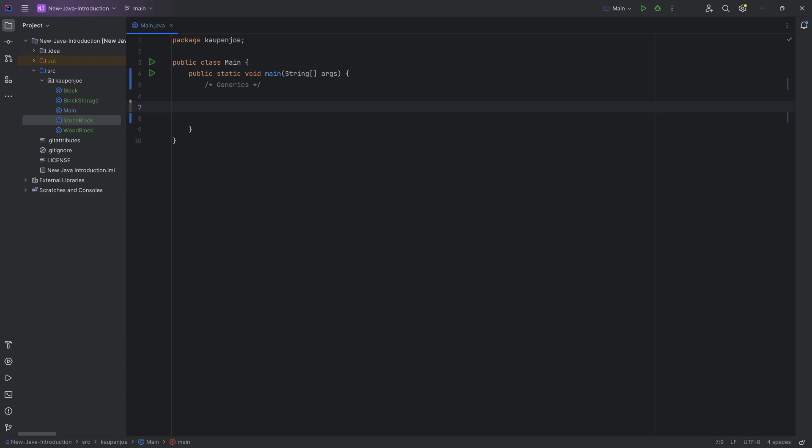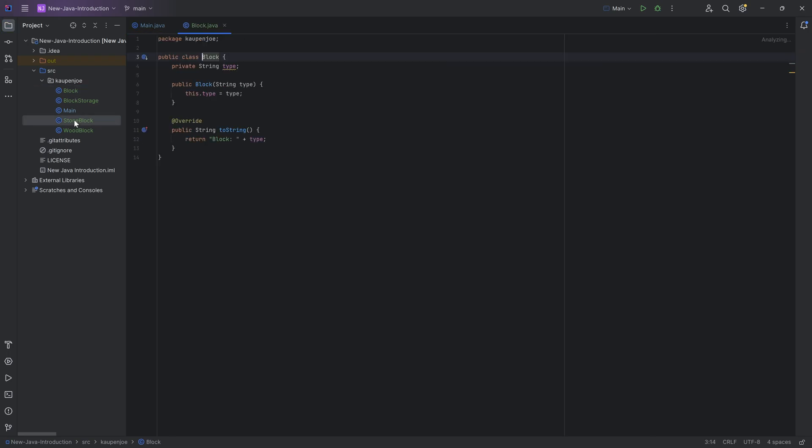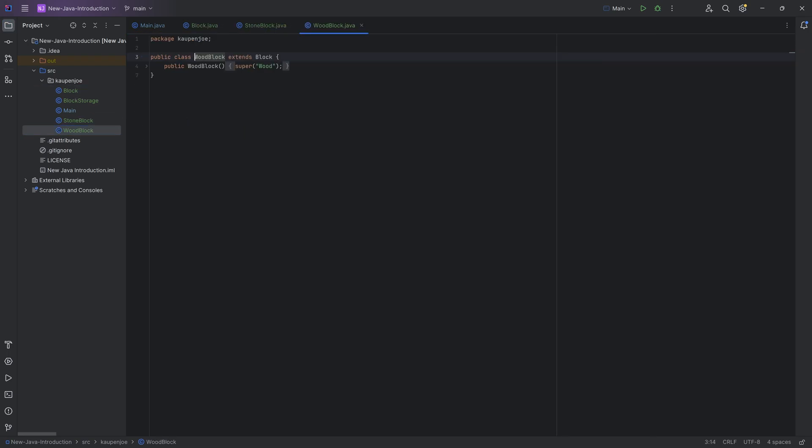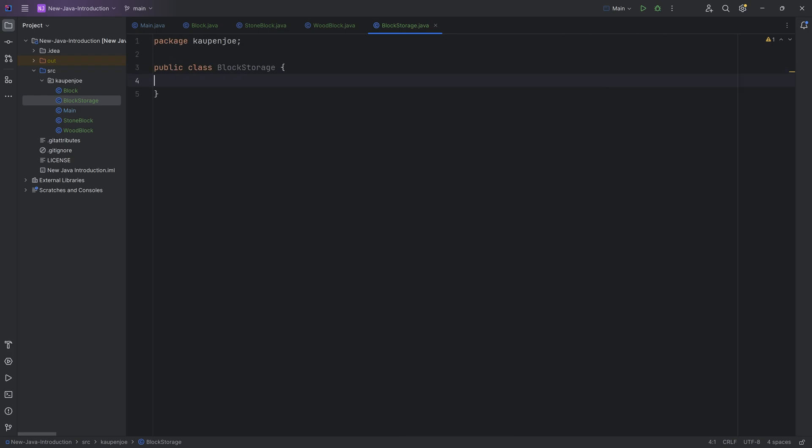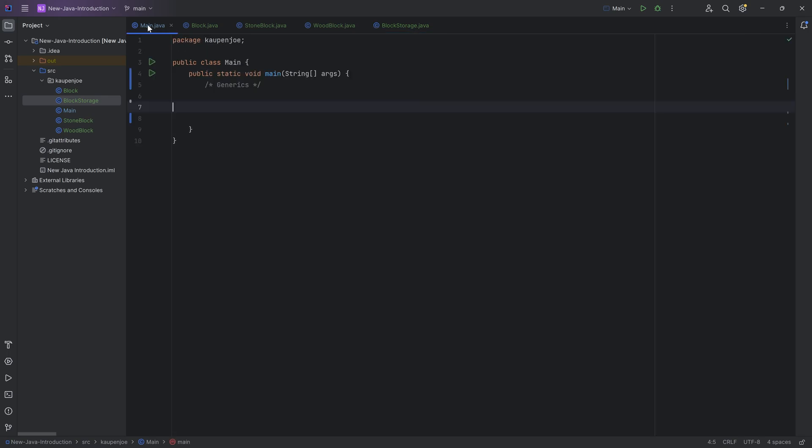Now, the first thing you might notice is that there are already some classes prepared over here. We have a block, we have a stone and a wood block over here, and we also have an empty block storage class, because this is the example that I want to show you for generics. Now, first of all, what the frick are generics?